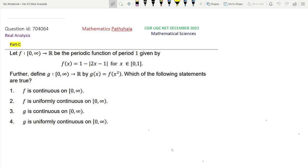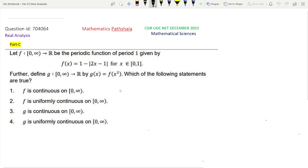Let f from the closed-open interval (0,∞) to ℝ be a periodic function of period 1, given by this definition. Further define g from (0,∞) to ℝ by g(x) = f(x²). Which of the following statements are true? Option 1: f is continuous on (0,∞). Option 2: f is uniformly continuous on (0,∞). Option 3: g is continuous on (0,∞). Option 4: g is uniformly continuous on (0,∞).